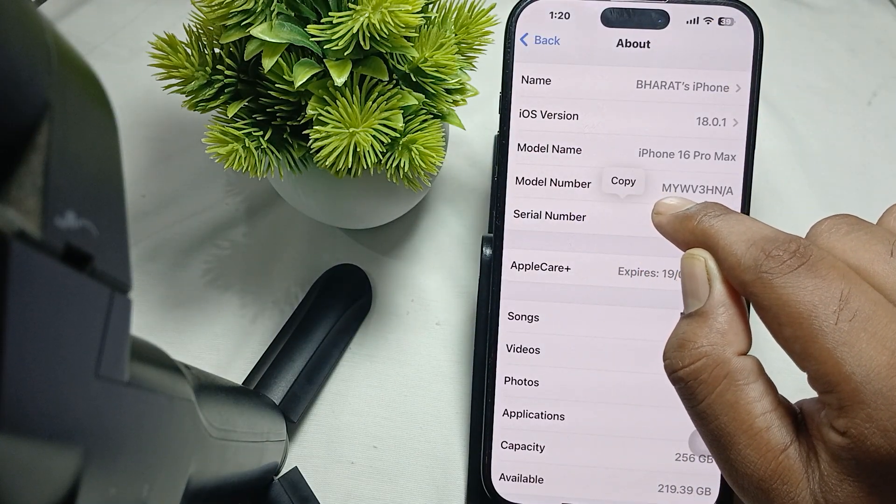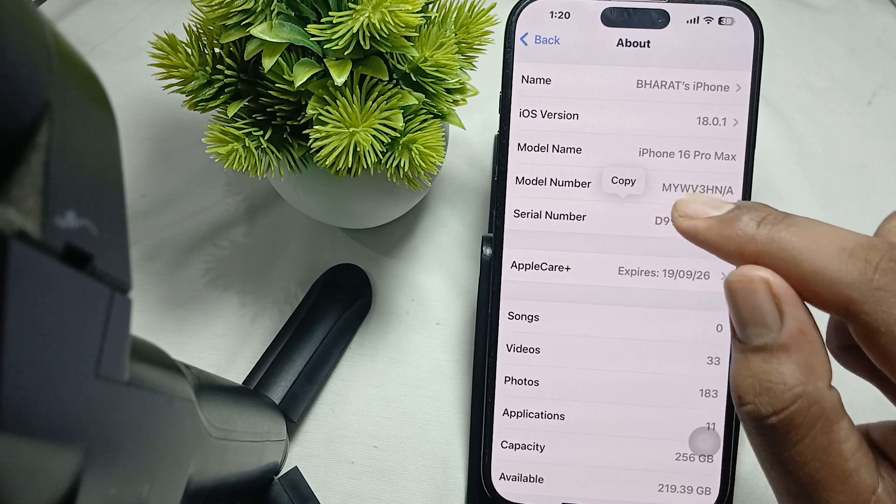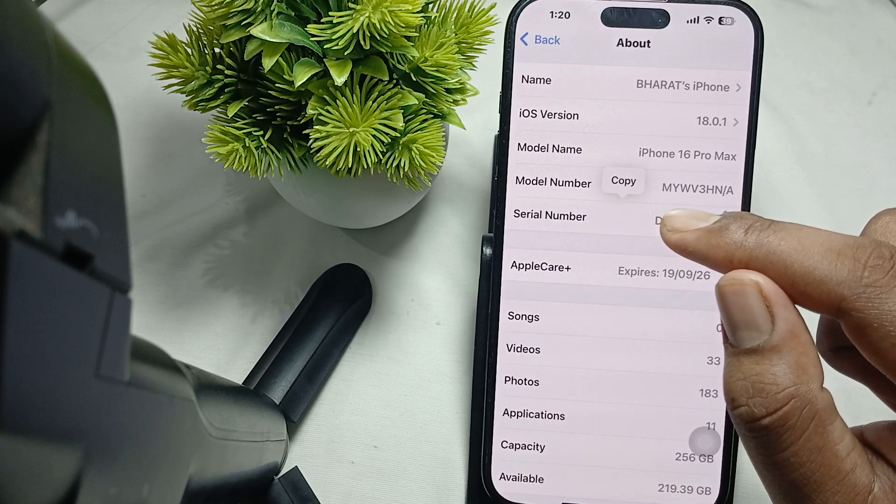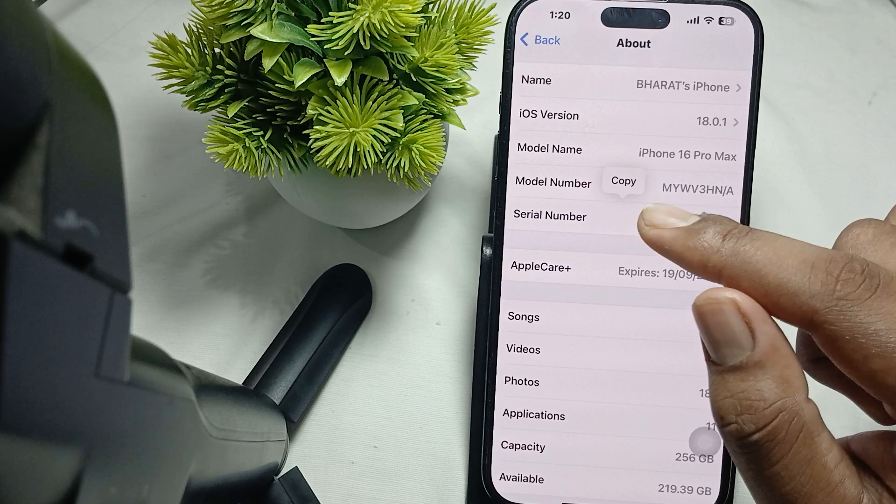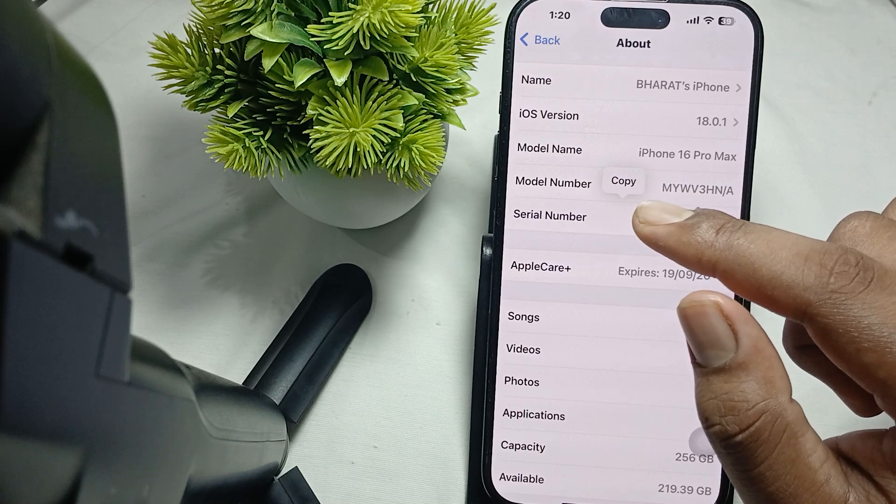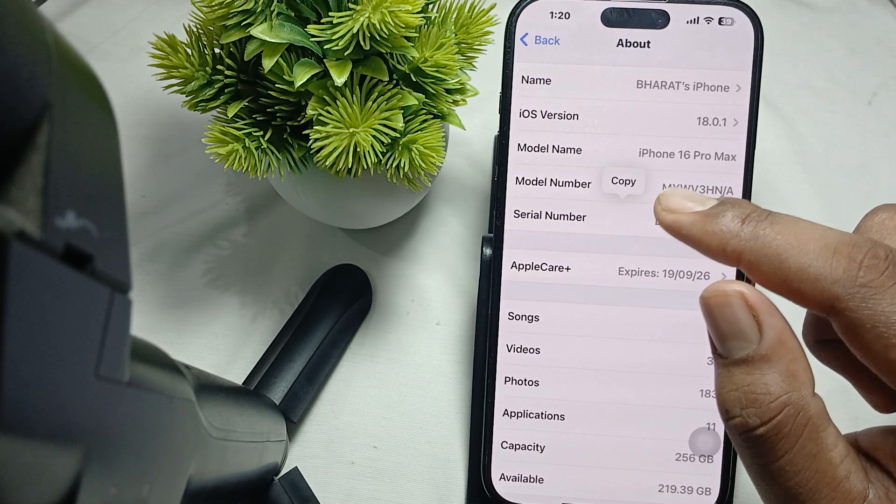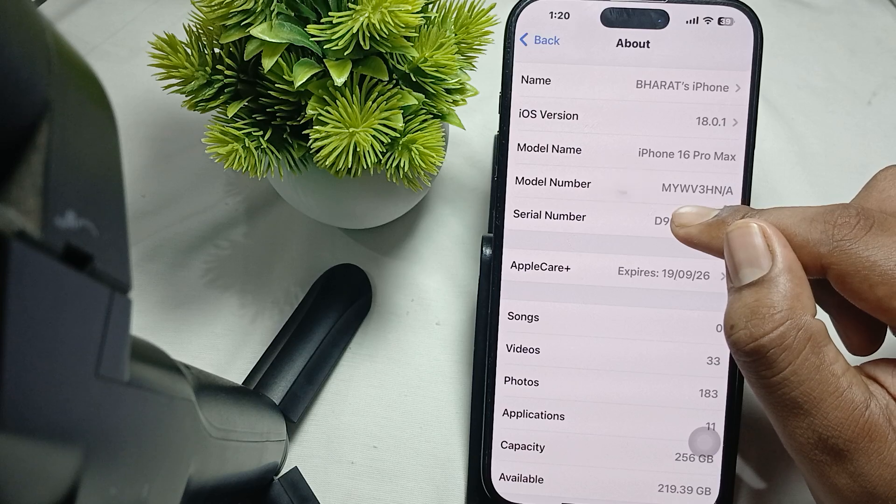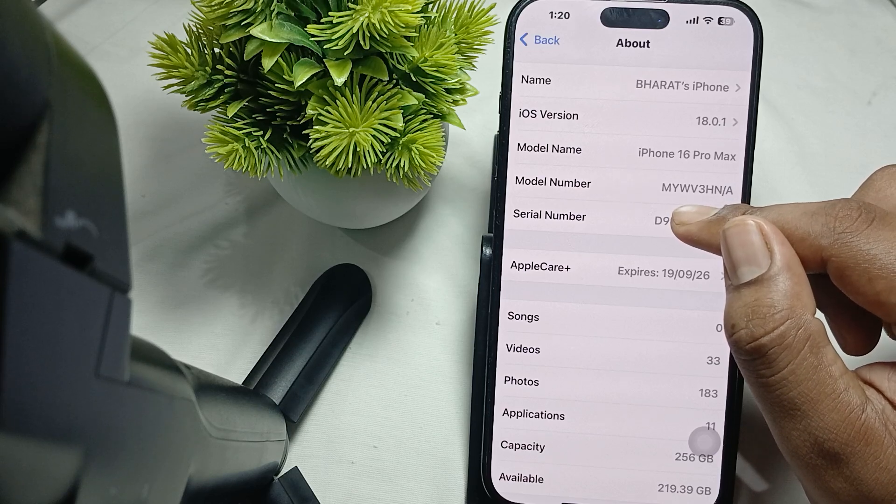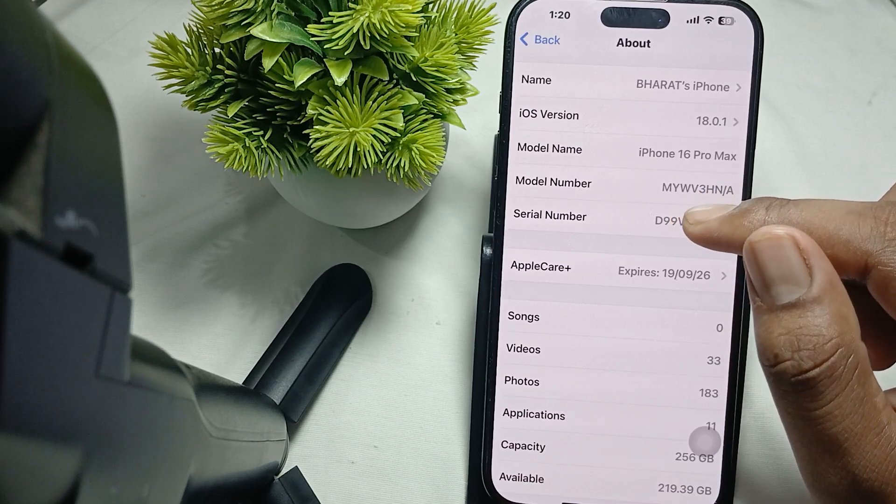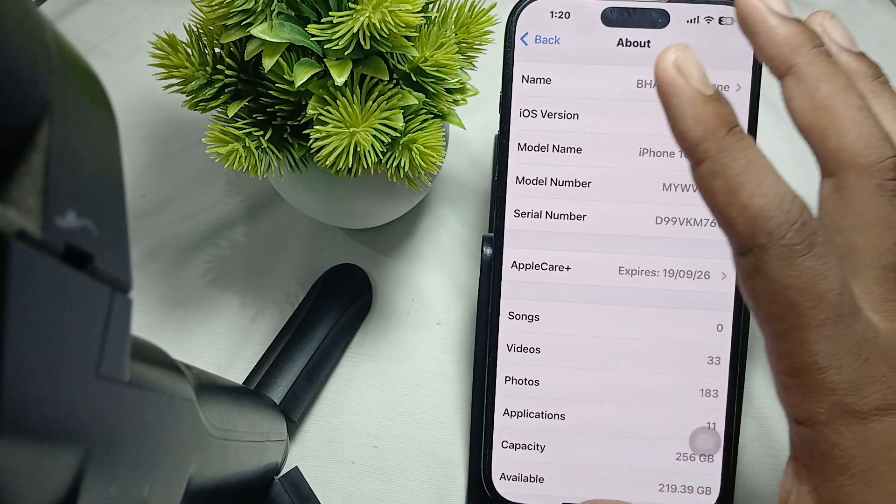After that, use the Apple warranty status tool. Copy your serial number, then go to Safari and navigate to the Apple warranty check website.